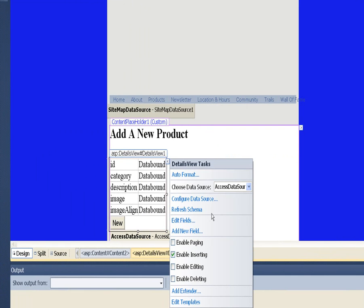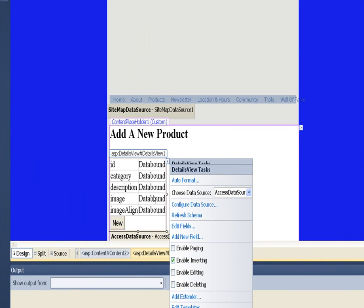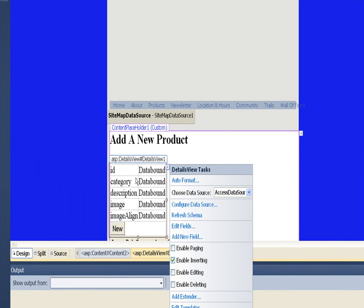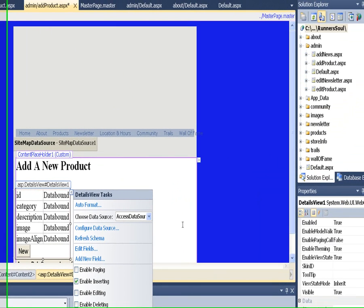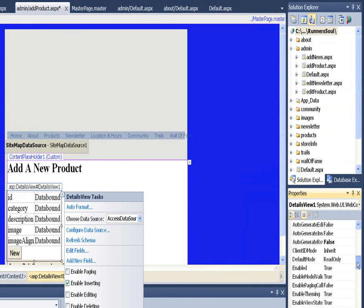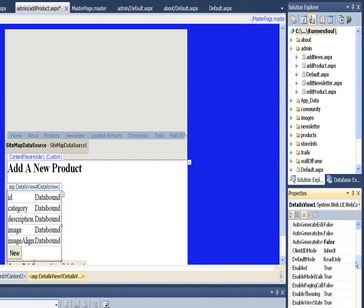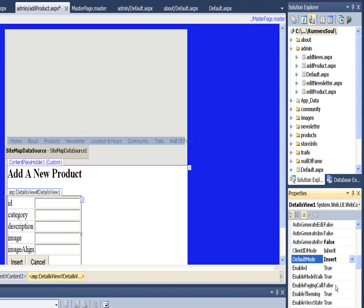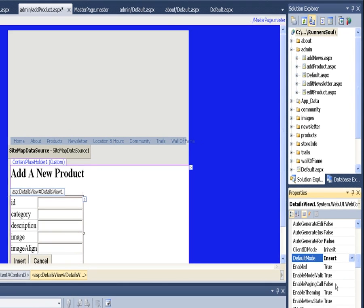Say OK, and then the last thing I want to do is make sure I'm on the DetailsView, go to the properties over here, and in the default mode I want to set this. Instead of read-only, where we have to say insert any record, I just want it to be in insert mode already.